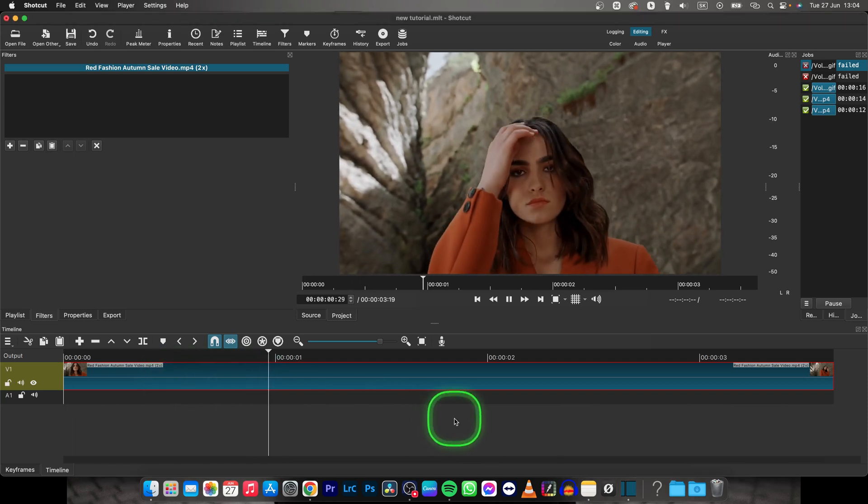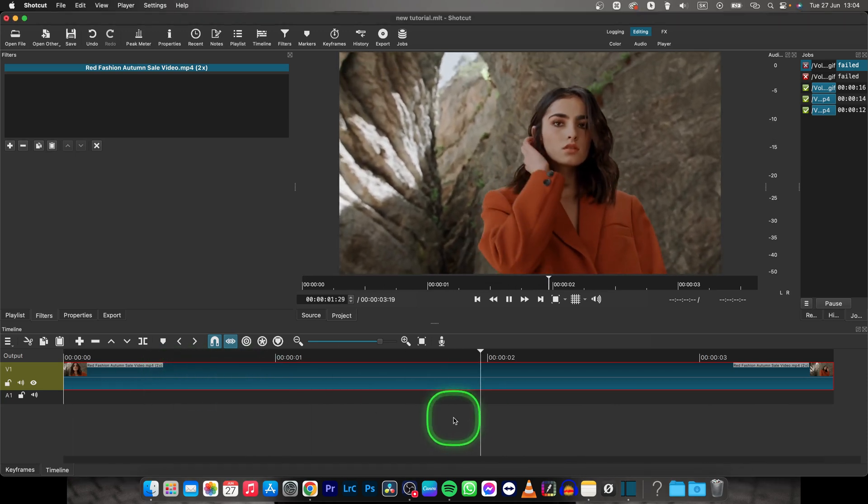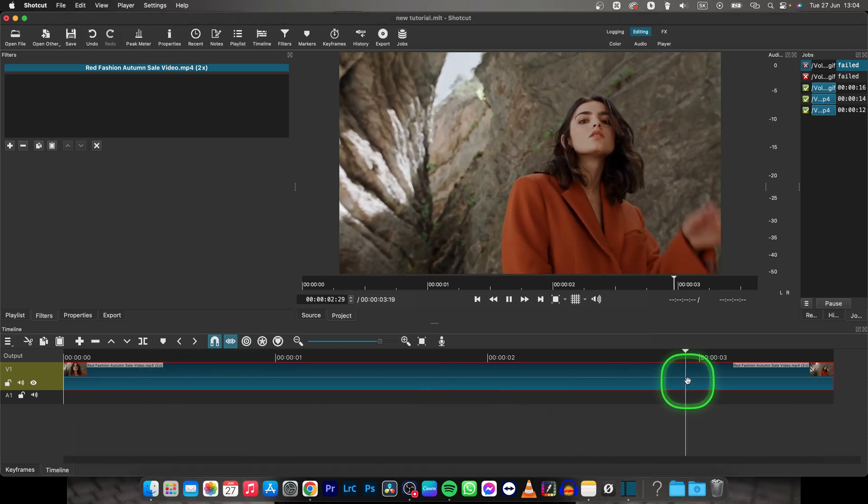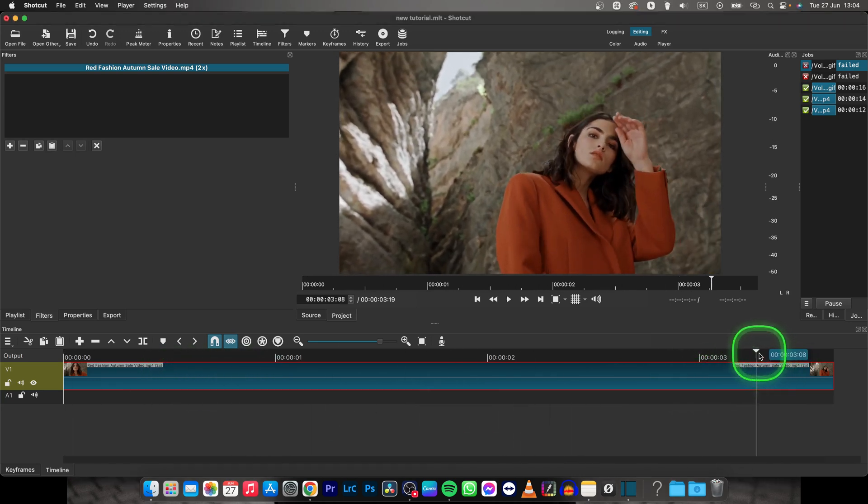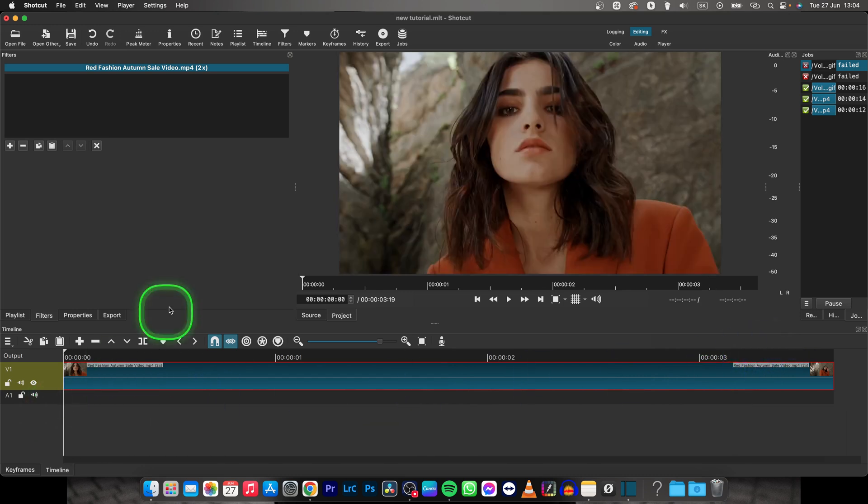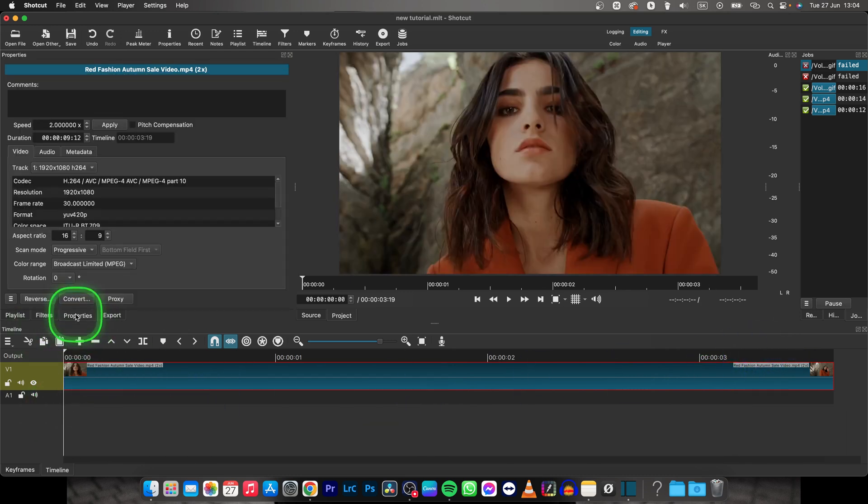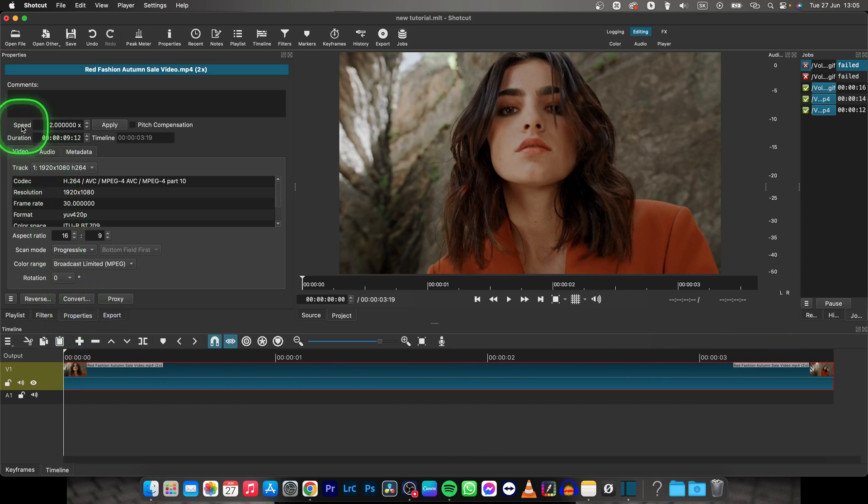So this is my video. As you can see, it is basically normal speed. In order to make it slow motion, you have to go here to Properties and then here you have Speed.